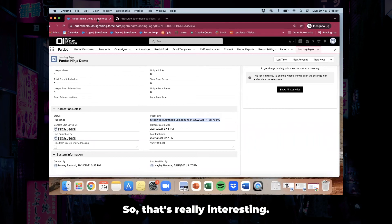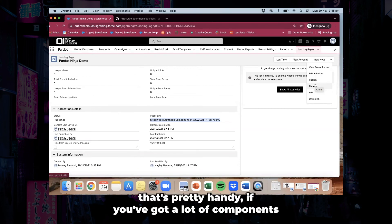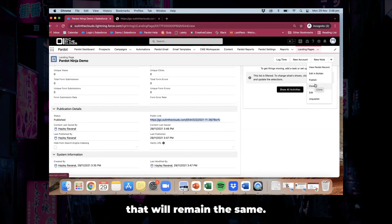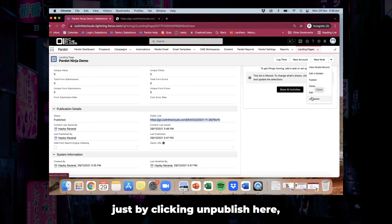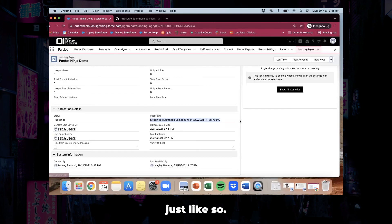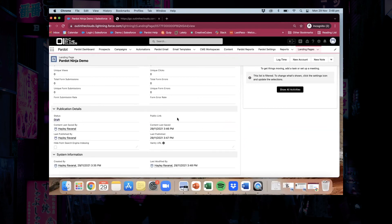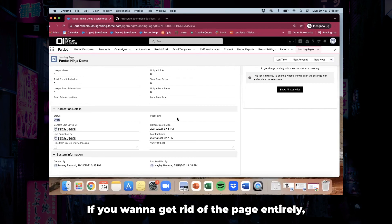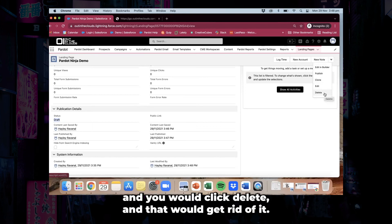From this action dropdown as well, you have the ability to clone your landing page so you don't have to keep creating them — pretty handy if you've got a lot of components that will remain the same. You also have the ability to unpublish the page. We're going to go ahead and do that by clicking unpublish. When we do that, you'll see the page reverts back to being a draft and the public link disappears. If you want to get rid of the page entirely, click the dropdown and delete becomes an available option.